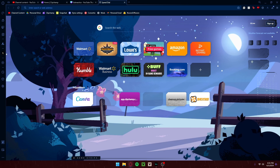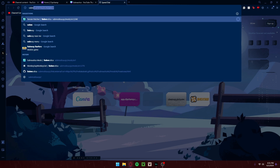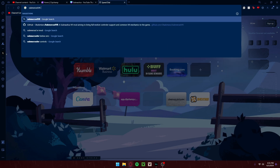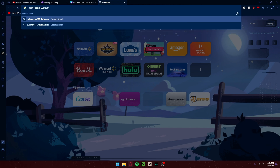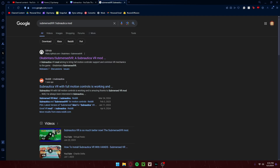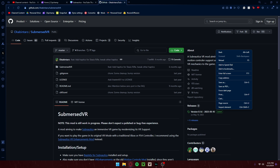You want to open your browser of choice — mine's Opera GX — then type into the search bar: Submersed VR Subnautica mod. I think you could just probably search Submersed VR. You should find this GitHub link. You click it, it takes you to GitHub.